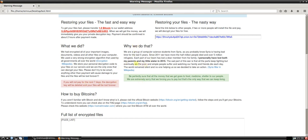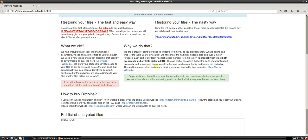So why do we do that? We have a group of computer science students from Syria. As you probably know, Syria is having a bad time for the last five years. Since 2011, we have more than half a million people died and over five million refugees. Each part of the team has lost a dear member of his family. I personally have lost both my parents and my little sister in 2015. The sad part of this war is that all the parts keep fighting, but eventually we, the poor and simple people, suffer and watching our family and friends die each day. The world remains silent and no one is helping us so we decide to take action.